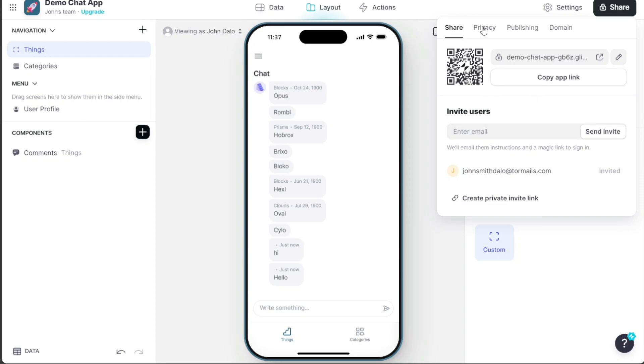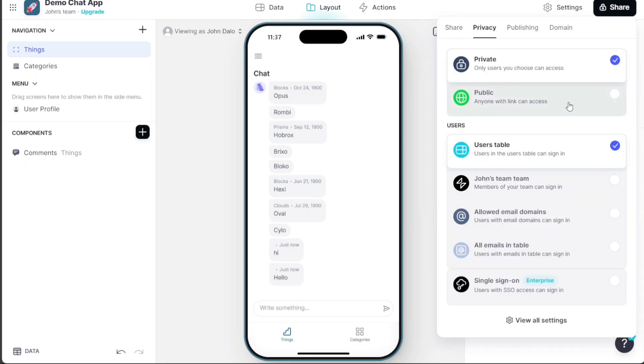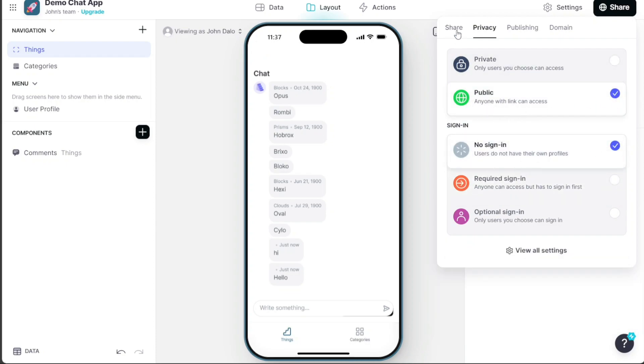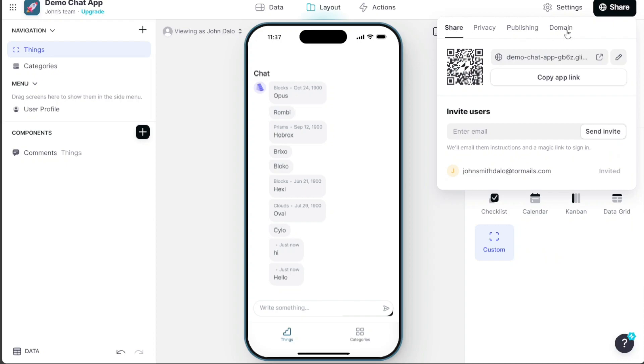And there you have it, a new app with chat functionality. To get started, simply sign up using the first link provided in the video description.